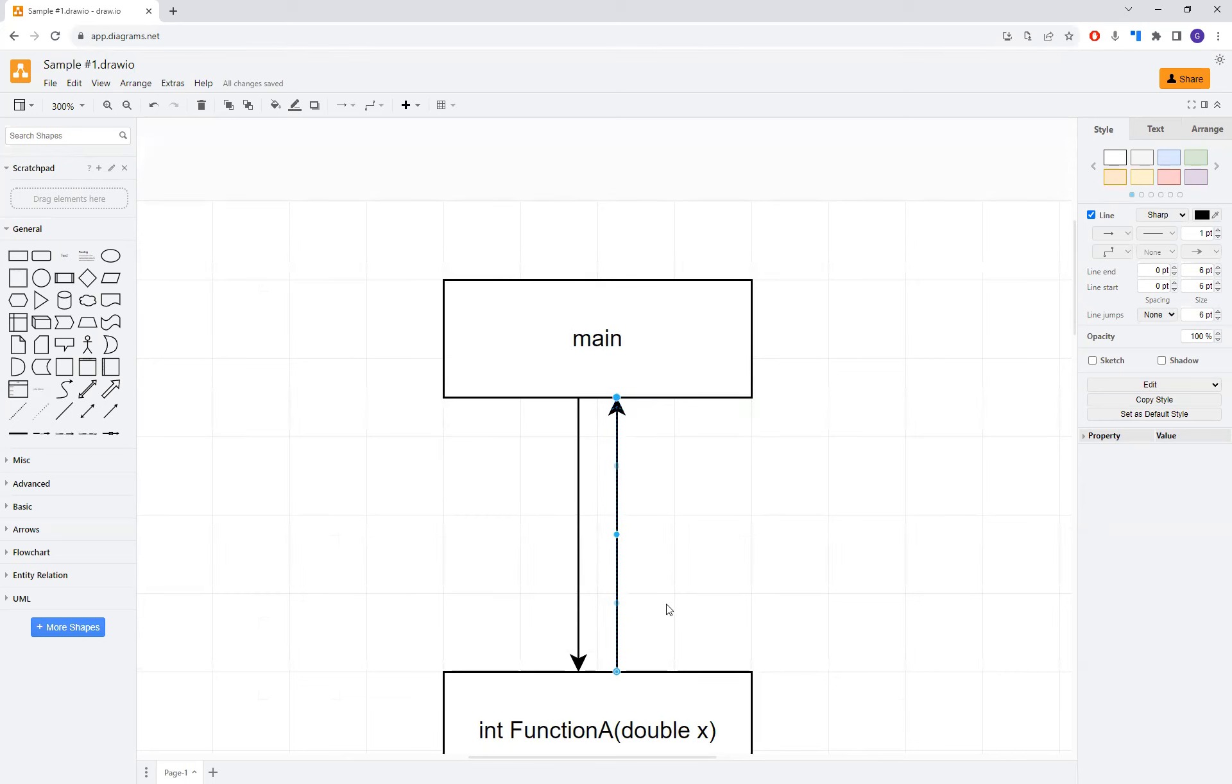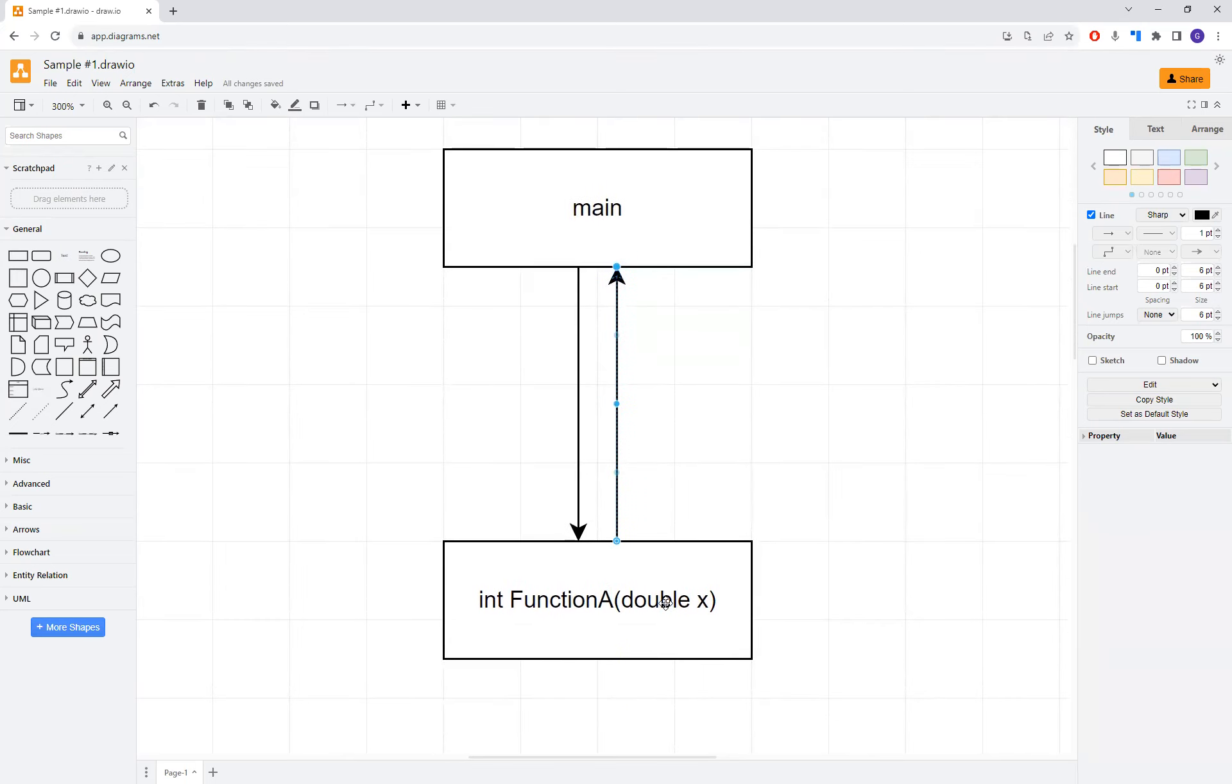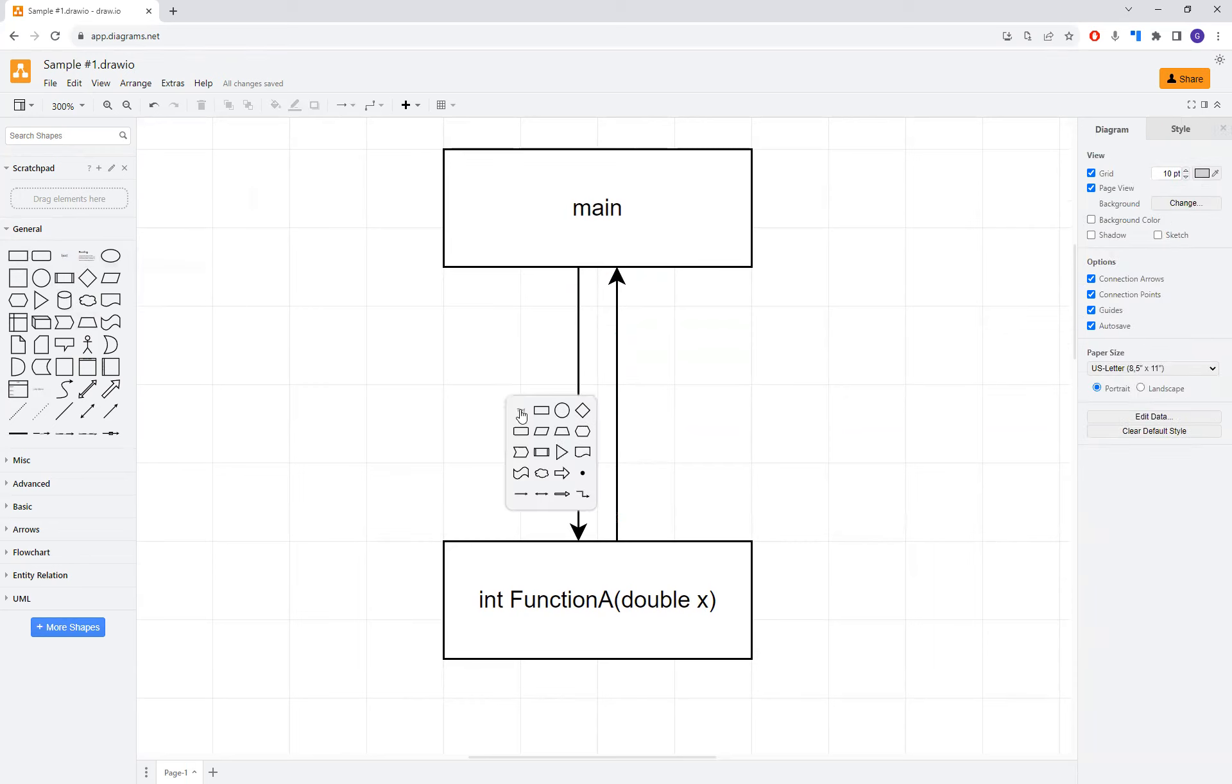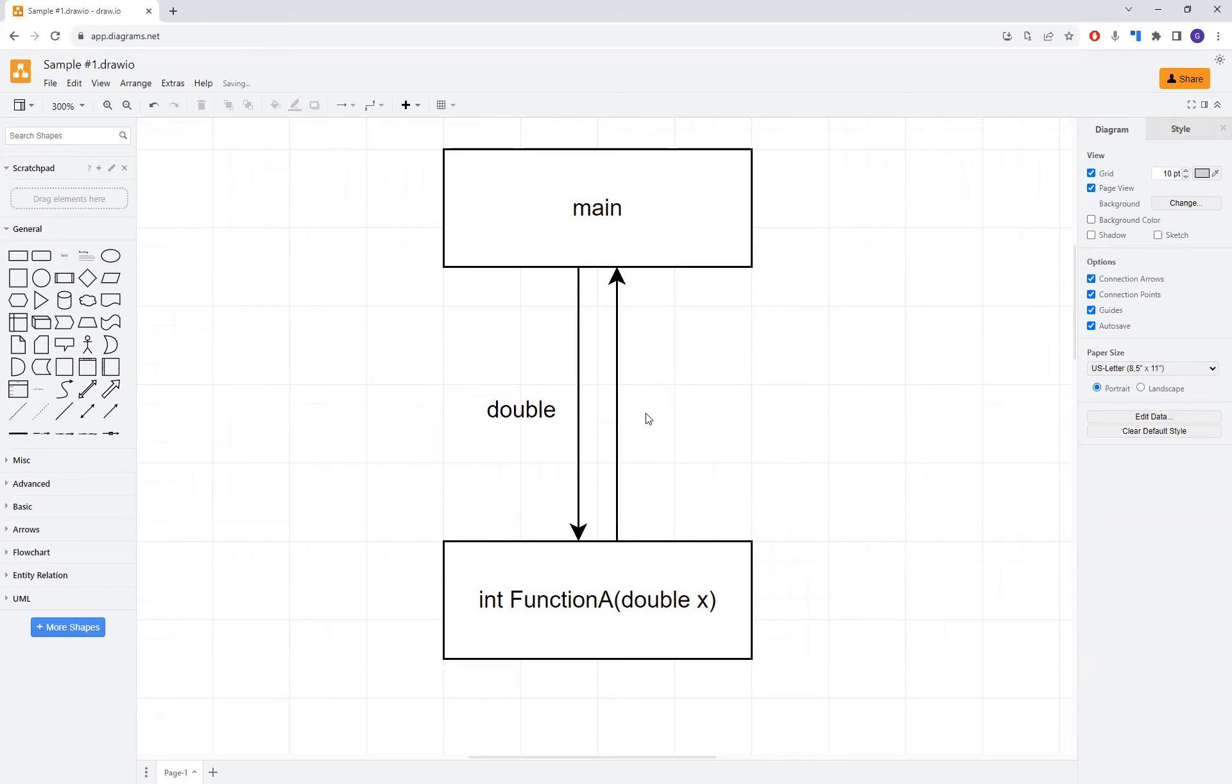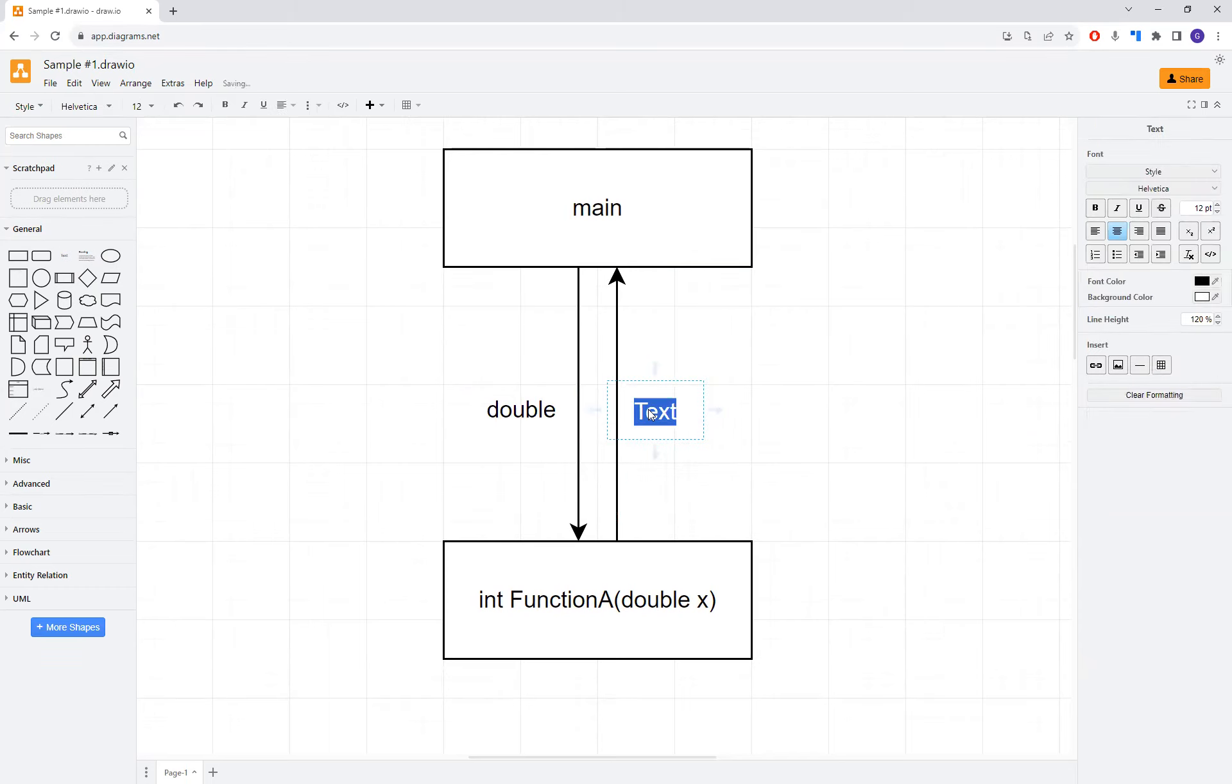At this point, then we can just add some text here. This is a little unintuitive. You can actually come over here and you can just grab the text or you can double click somewhere on the field here. You could add the text. In this particular case, we are passing a double from our main to our function A. And in this case, we are returning an int.